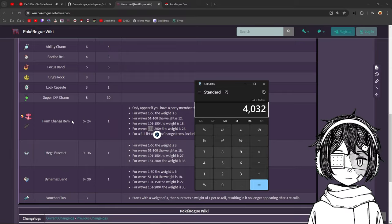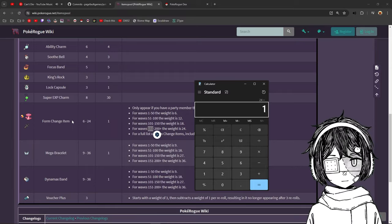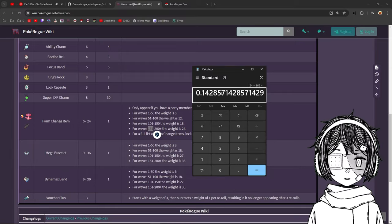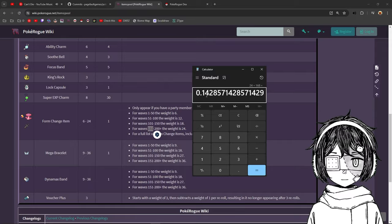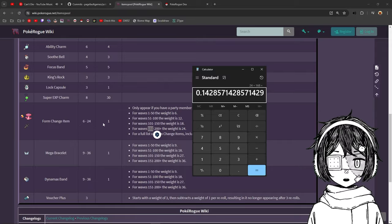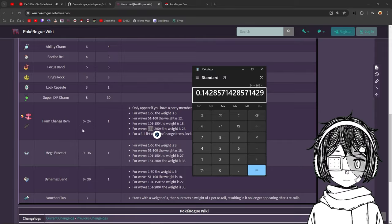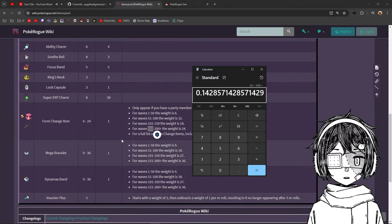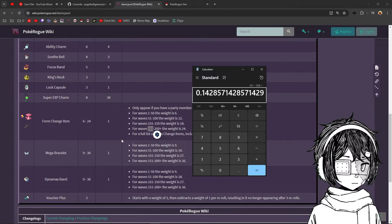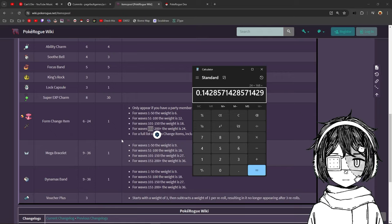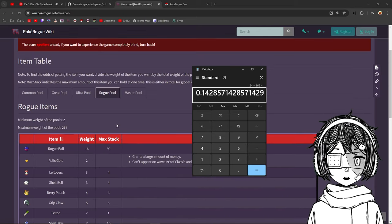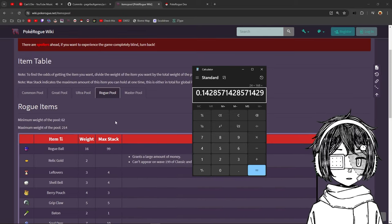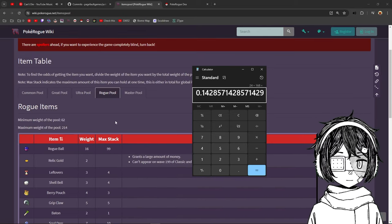And then you do 24 divided by 168. Oh, sorry, divided 168. There you go. So there is a 0.14% chance of this item appearing in the shop. It is not that high, of course, but it is still a better chance than it was before.